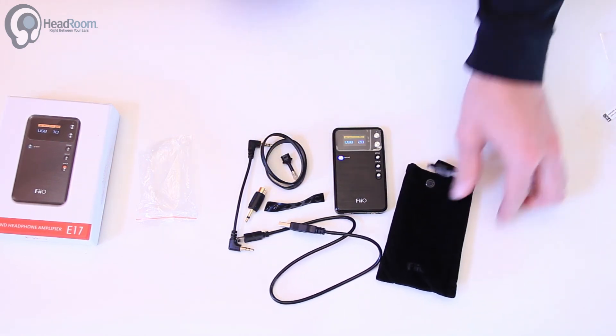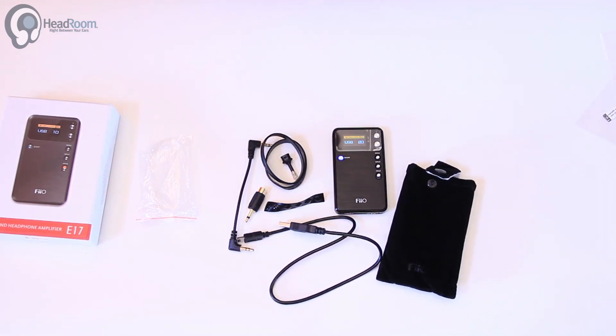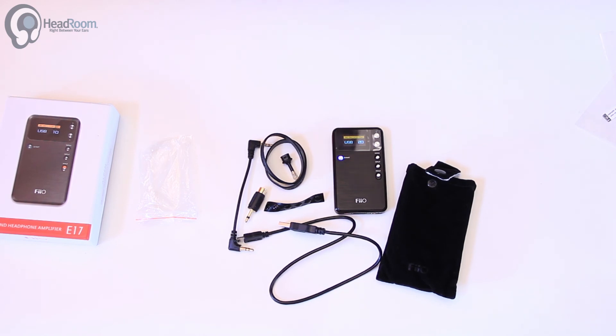That's the E17. If you're looking for a great portable amp and DAC for use from just about any source because of all of its input capability, this is a great little unit. Check it out.